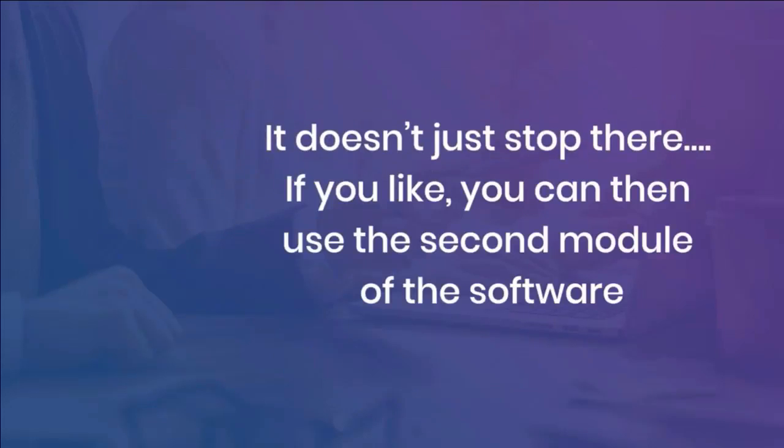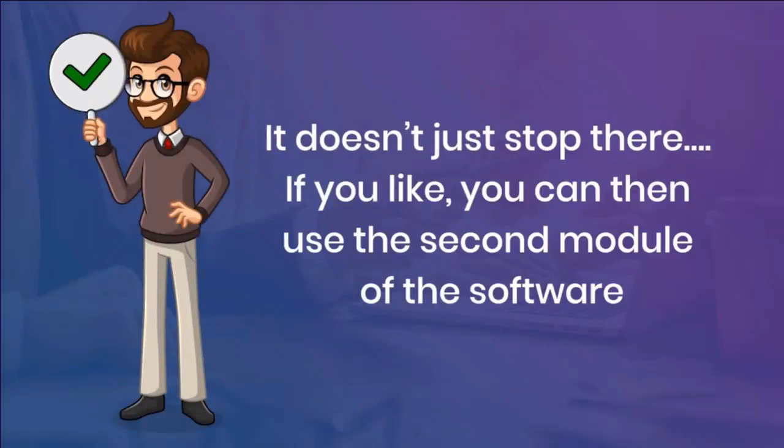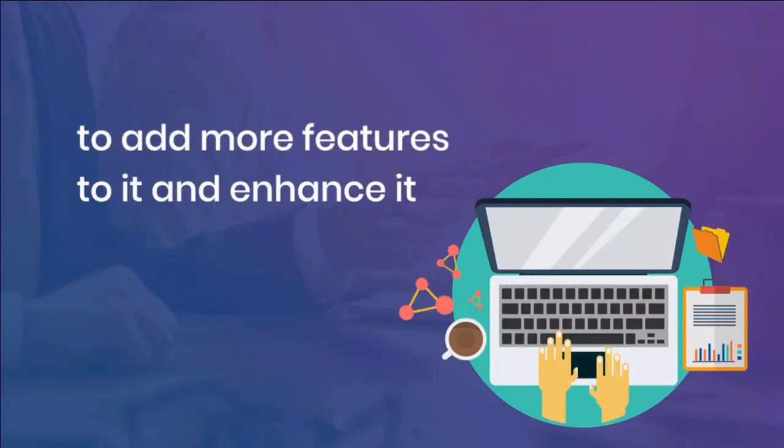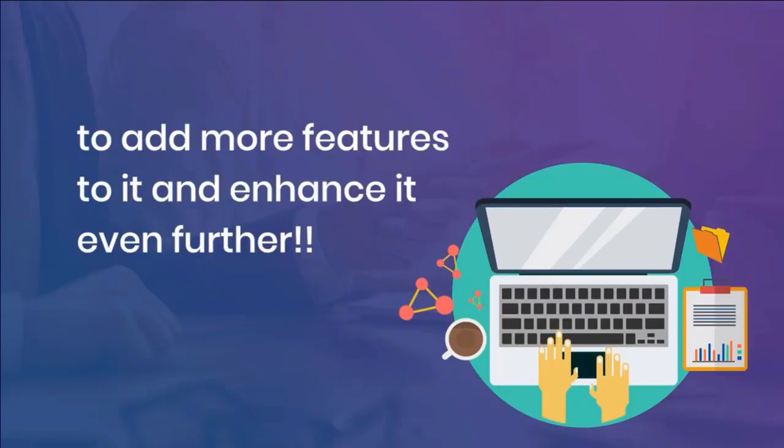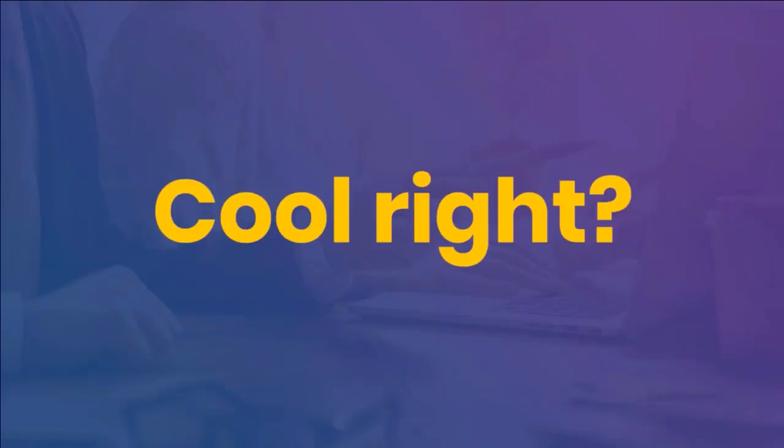It doesn't stop there. If you like, you could actually use the second module of the software to add even more features to it and enhance it even further. Cool, right?